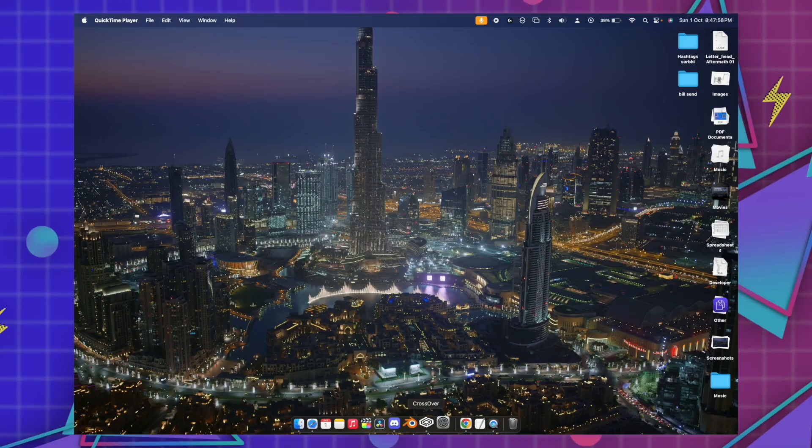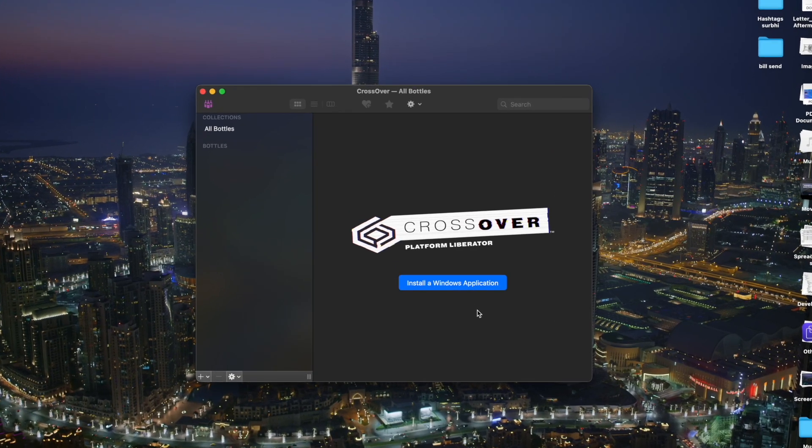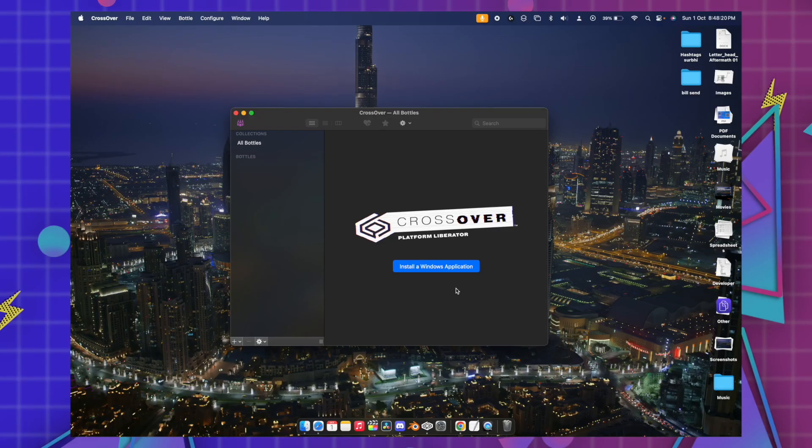If you want to know how you guys can install the CrossOver on your macOS Silicon devices, stay tuned with the video. I'll be telling you how you guys can get this CrossOver for free.